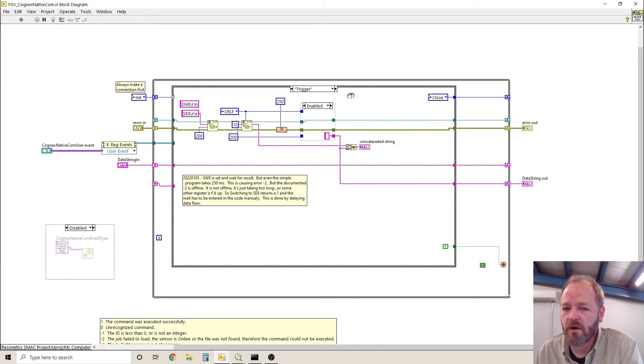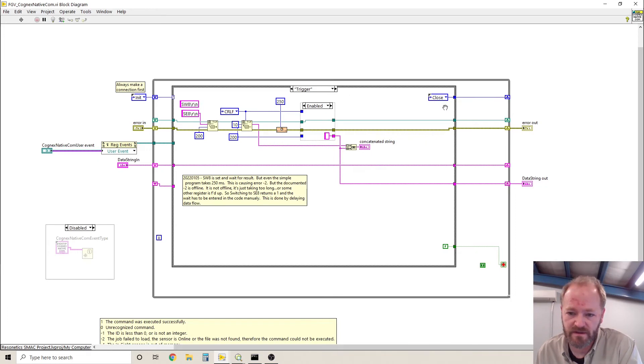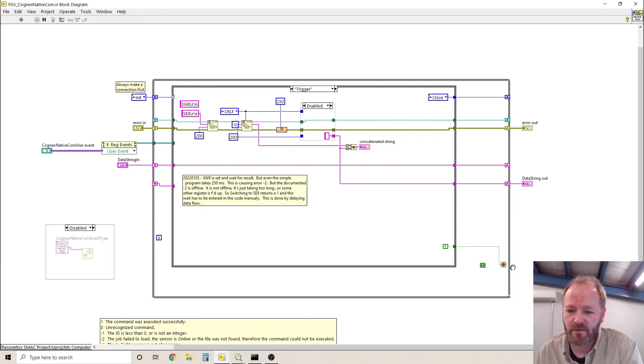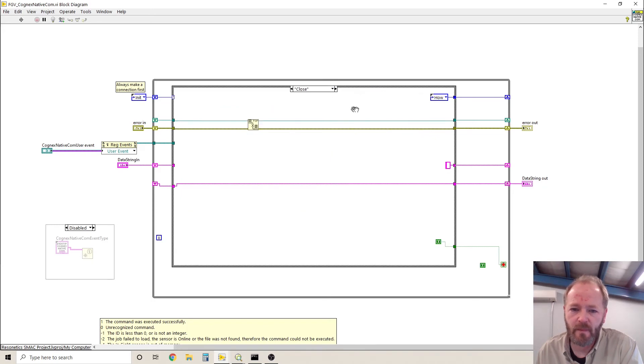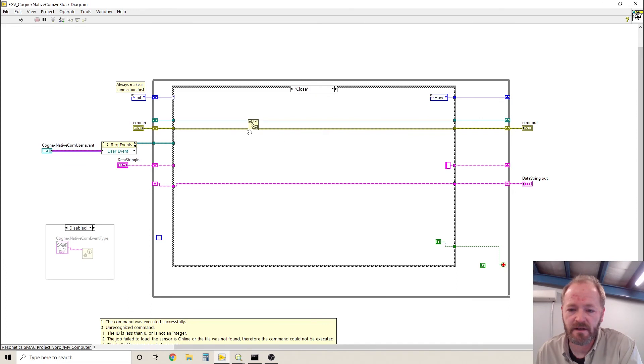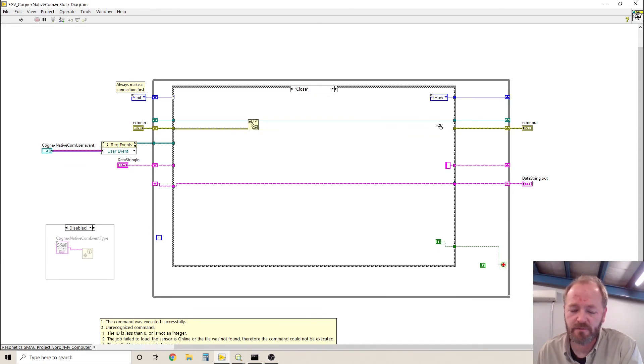But all of these states then call the close state. So note that the stop for the loop is still false. And then it calls the close state. The close state closes the connection, and it also passes a true to the stop for the loop.